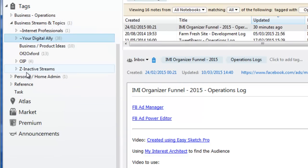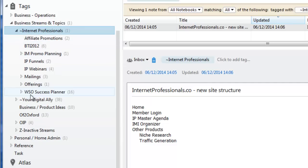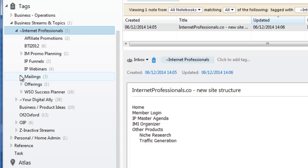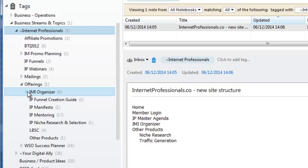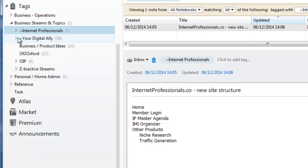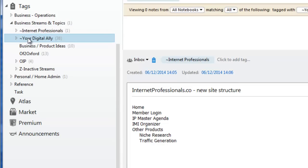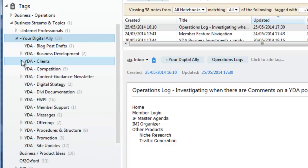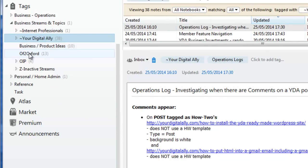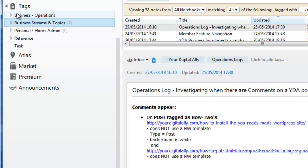Business Streams and Topics covers all the different activities I do. My main ones are Internet Professionals, where I have things related to my internetprofessionals.com blog, and my IMI Organizer — with offerings like IP Manifesto, mentoring, and so on. Digital Allies is a different business related to digital marketing but not aimed at internet marketers, and I have a whole selection of stuff there. There's also Business Product Ideas, a networking group, another networking group as a separate business stream, and various other inactive streams.